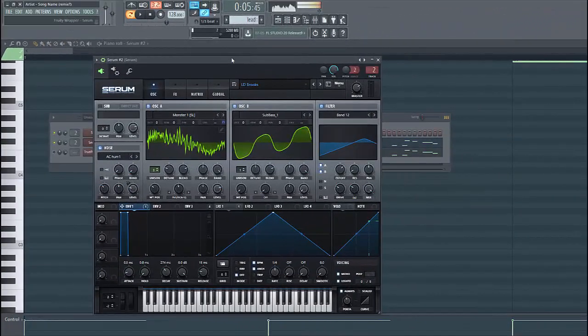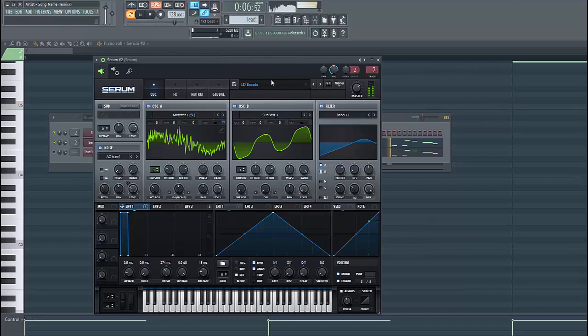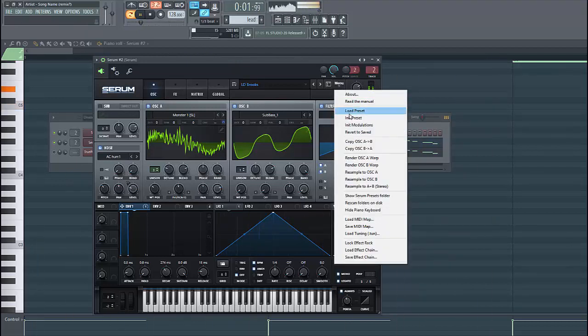So let's dive into the lead preset. It sounds like this. Serum in the preset.